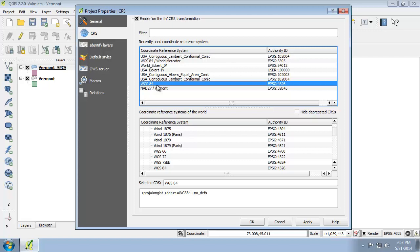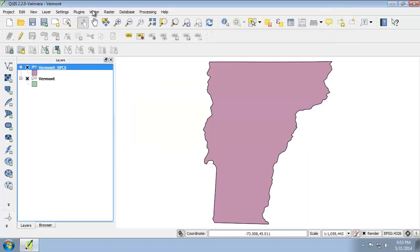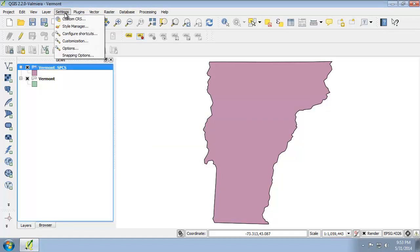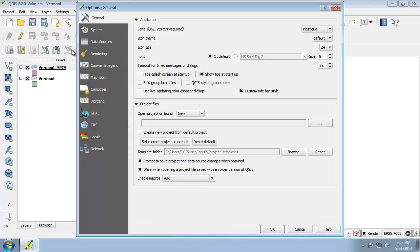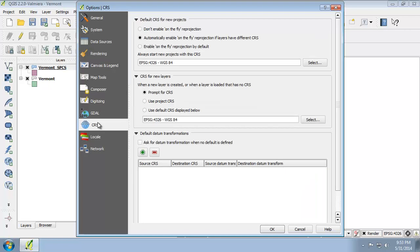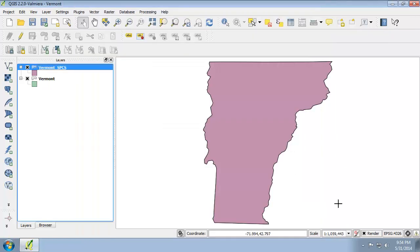If you wish to modify the behavior of QGIS and its automatic management of On-the-Fly CRS transformations, you can set the behavior options by clicking Settings, Options, CRS Tab. You can change the CRS properties here.